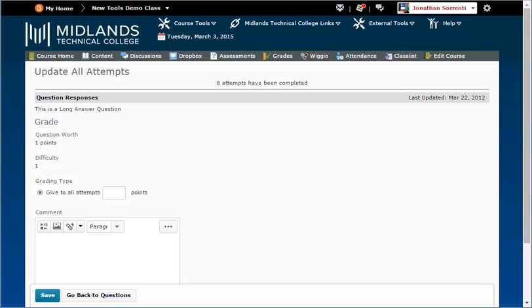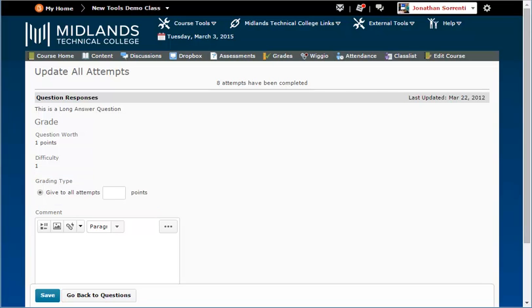In the next screen, in the grading types section, you can choose to assign all students who have attempted this question a number of points by filling in the points field. This will give everyone that number of points for the question.